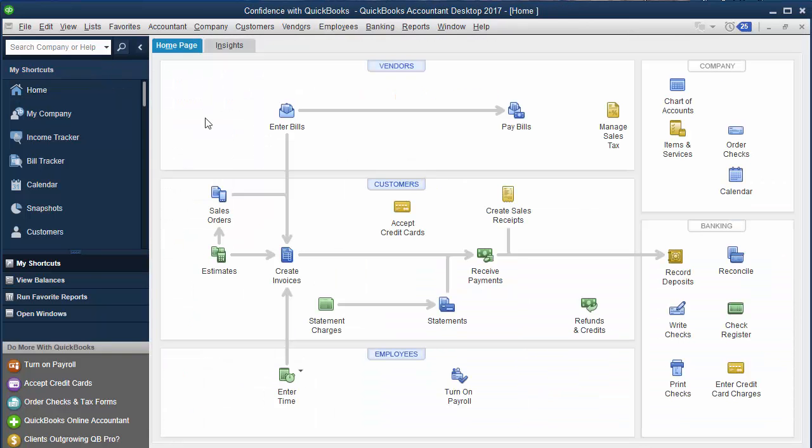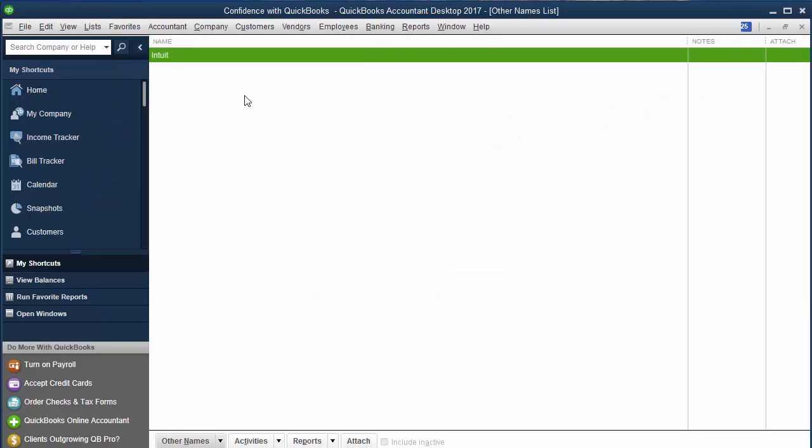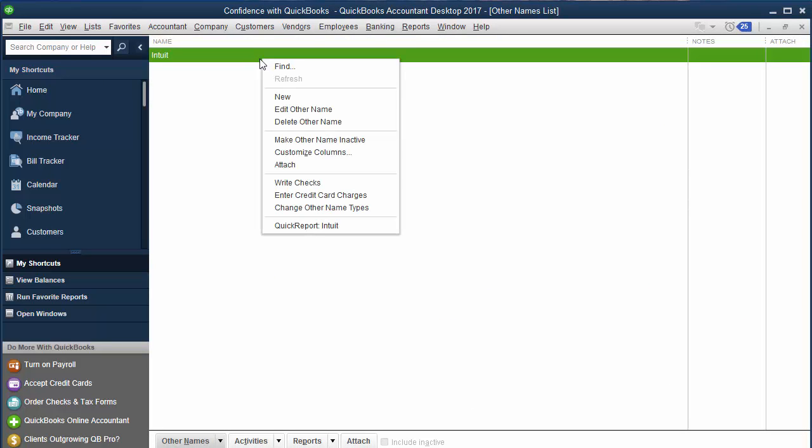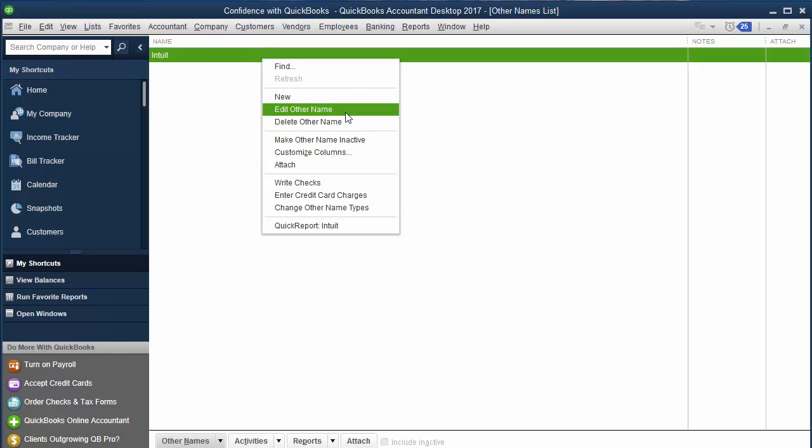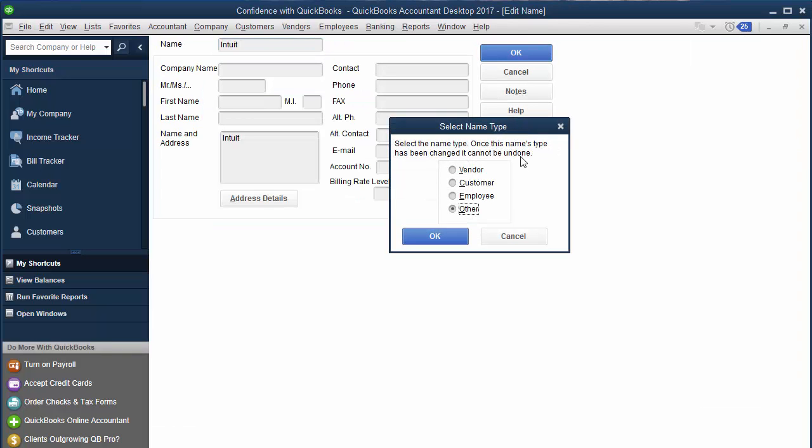You want to make sure you move it over, because it's hard to find what you're looking for. You could go into your check register and look that way, but it's not very convenient. So you right click, or go down to edit. You're going to want edit other name. Right here it says change type, click change type. You're going to want to make that a vendor.